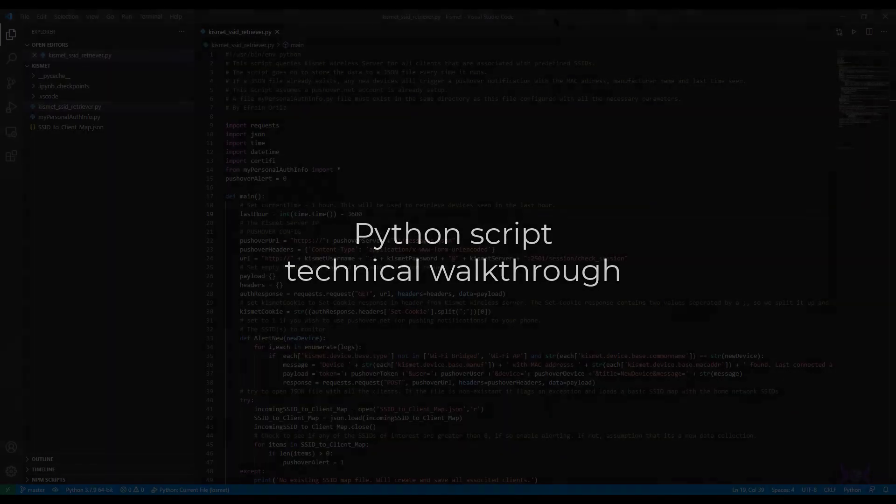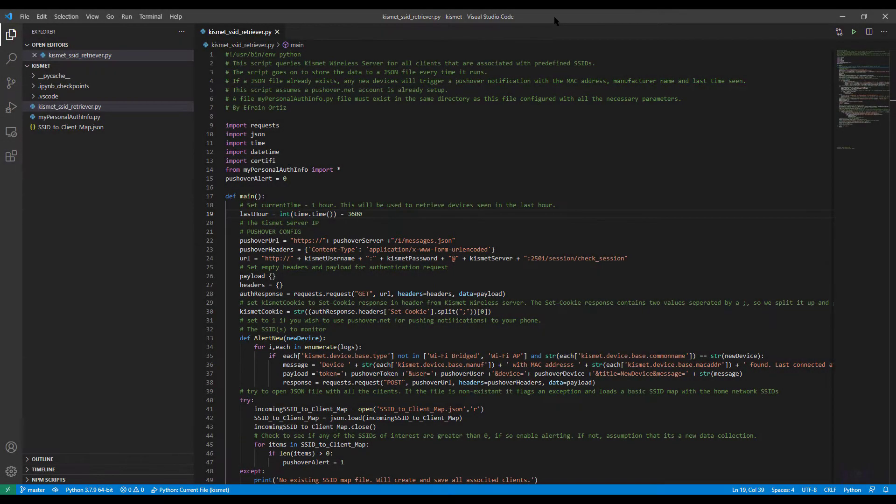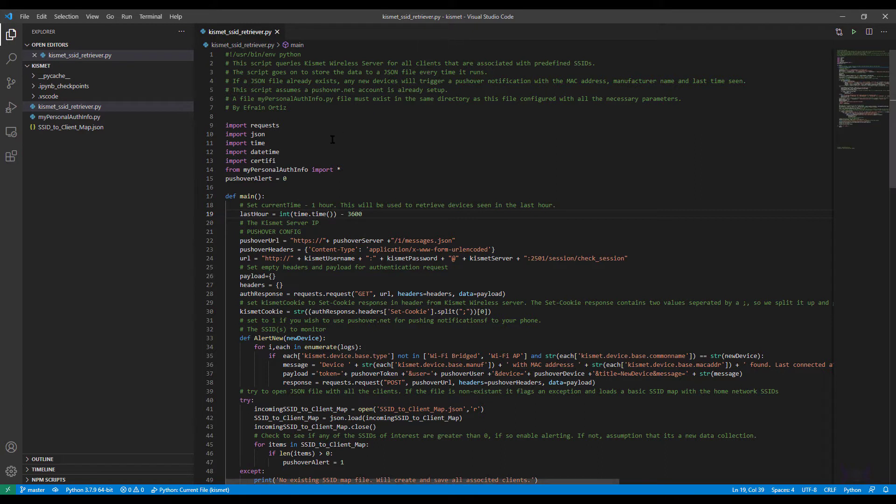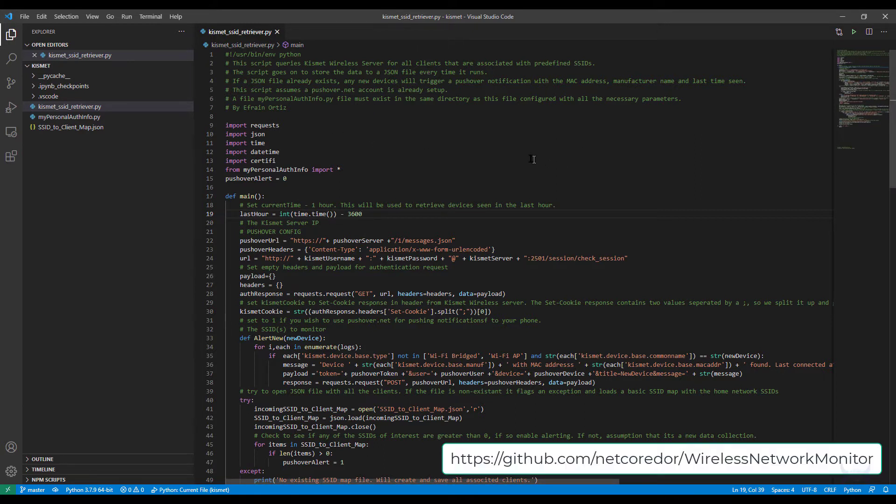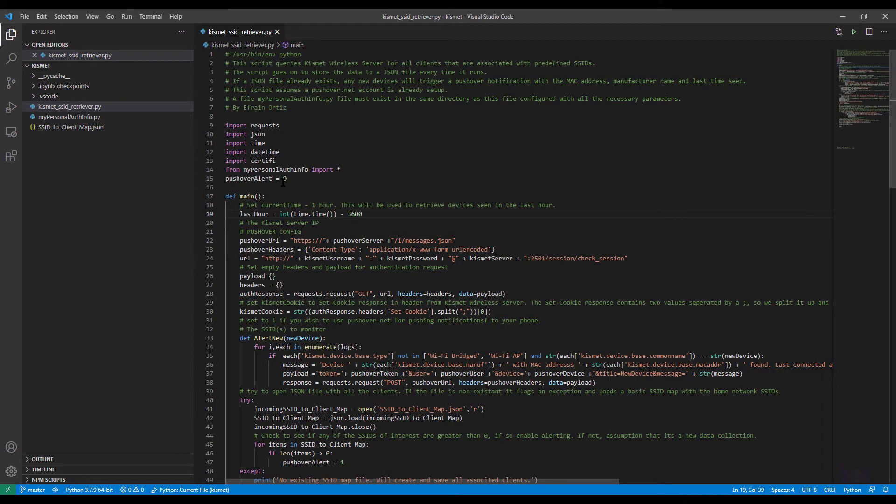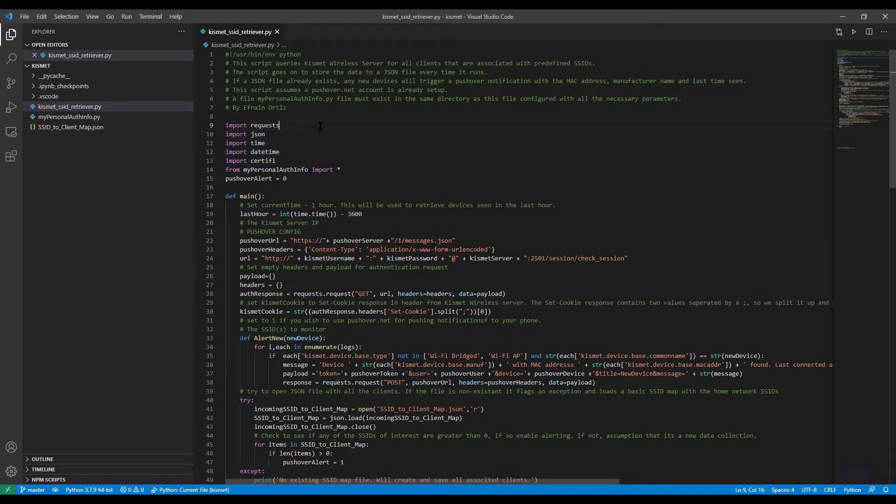Here I've loaded up the Kismet SSID retriever Python script that I've made available on GitHub at this address below. I'll go over the highlights of all the different commands that I used and why I used them and what they do so you can modify to your liking. First of all I took advantage of existing libraries.